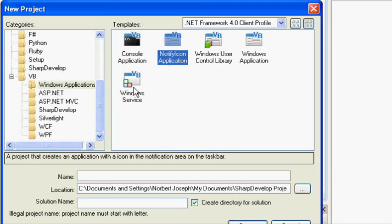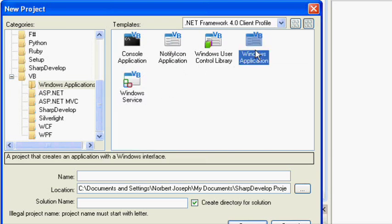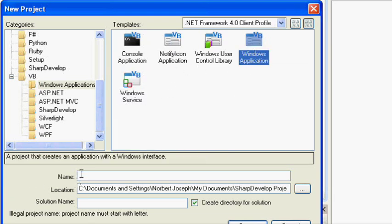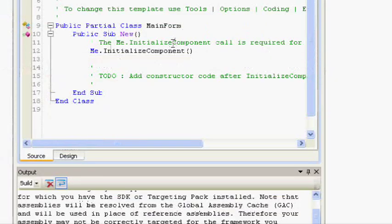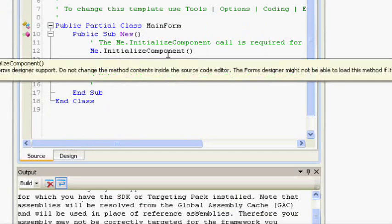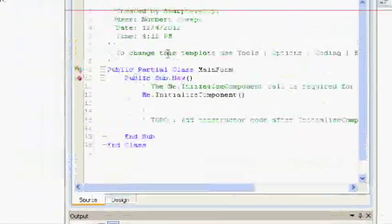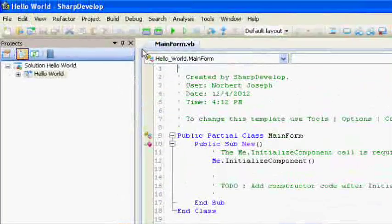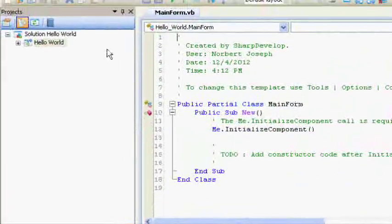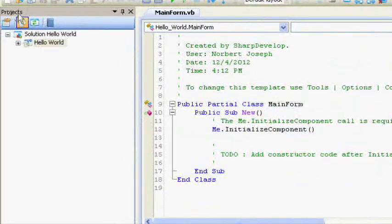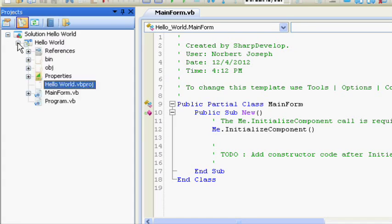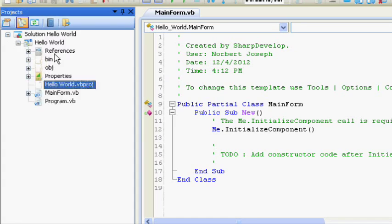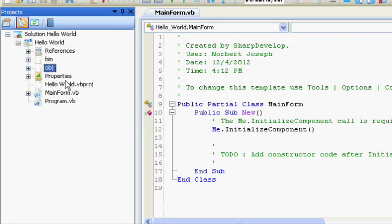But we want to create a Windows Application and we're going to call it Hello World. Alright, and it will have the project created for you. You'll notice you'll have a project pane here that will show the solution Hello World.